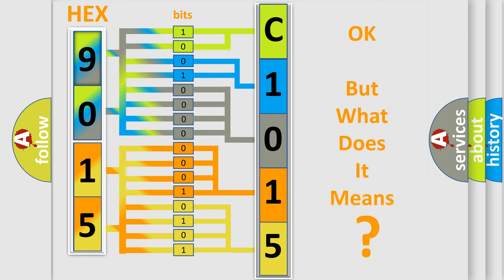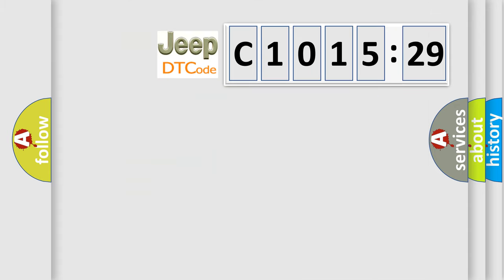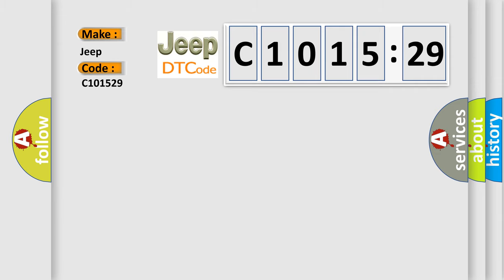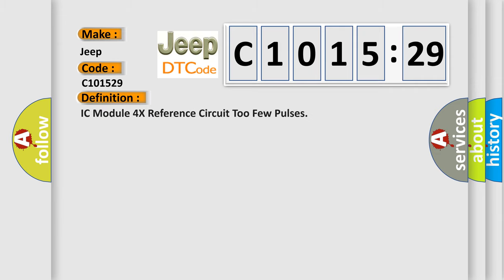We now know in what way the diagnostic tool translates the received information into a more comprehensible format. The number itself does not make sense to us if we cannot assign information about what it actually expresses. So, what does the diagnostic trouble code C1001529 interpret specifically for Jeep car manufacturers?